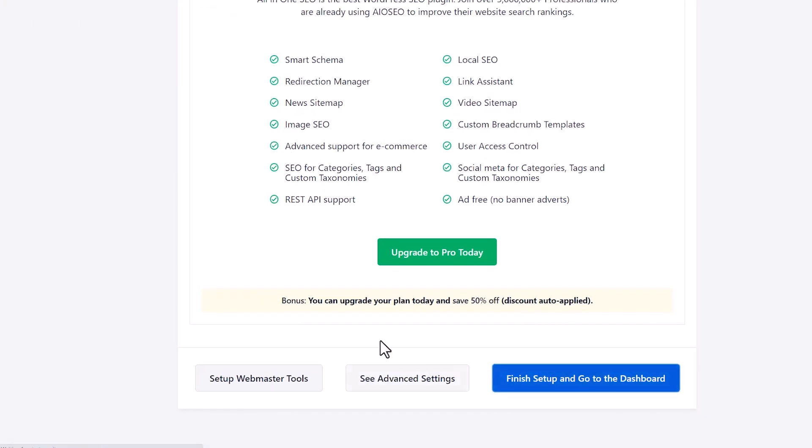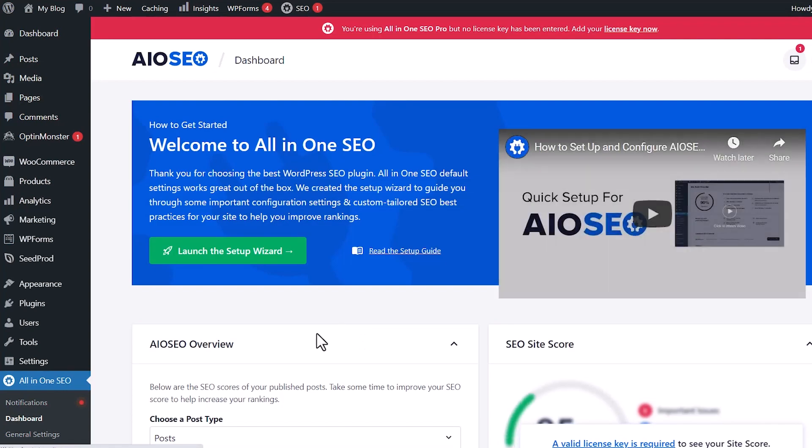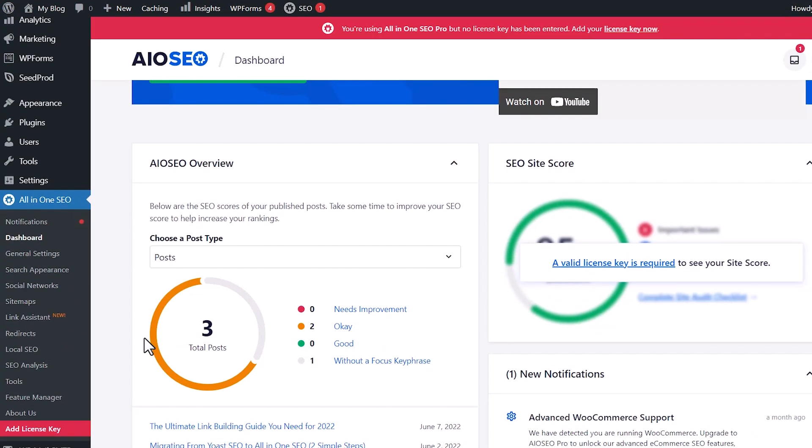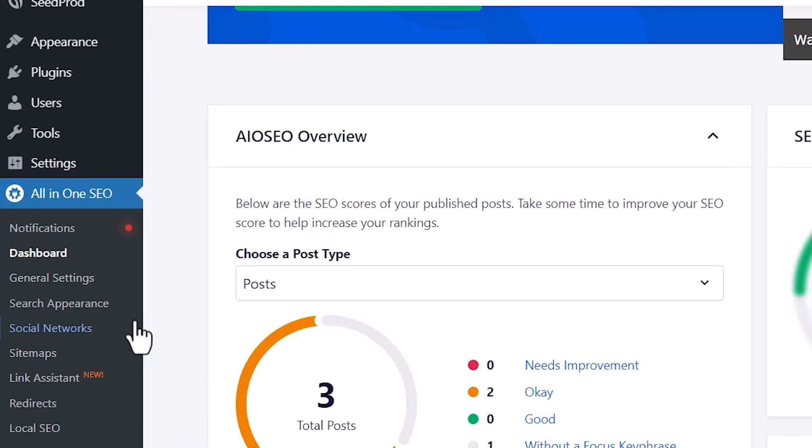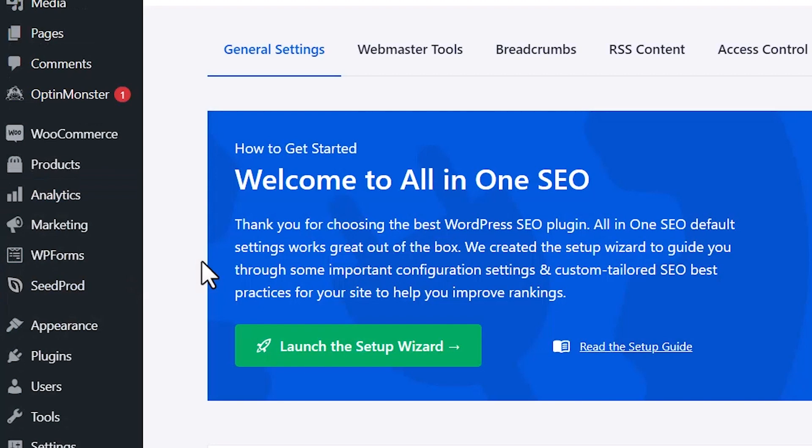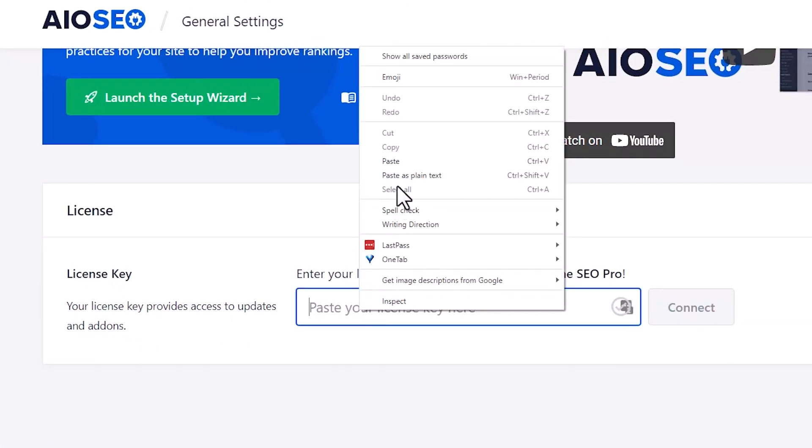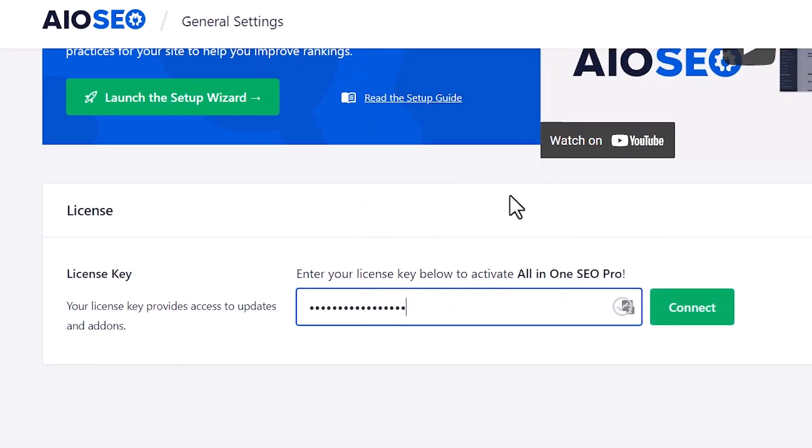Once you're done, you can just say finish and go to dashboard. Then we'll want to enter our license key as well. So go to general settings and look for license so we can paste it in. I'm going to right click and paste it, connect it.